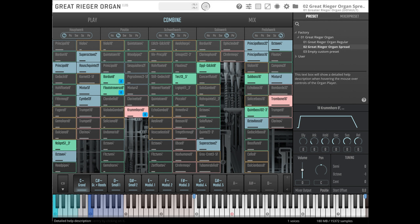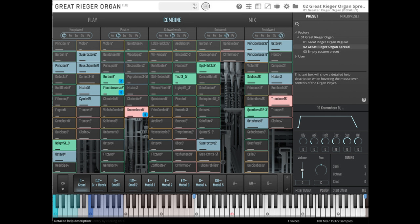The all-new Vienna organ player lets users easily manage the manuals and pedal of the organ. The multitude of stops can be accessed conveniently to create and save customized registrations. What's more, the Vienna organ player is multi-timbral, so the manuals and the pedal can be addressed separately via dedicated MIDI channels.